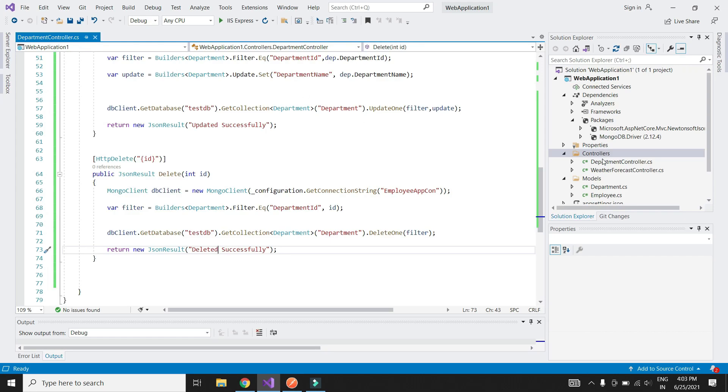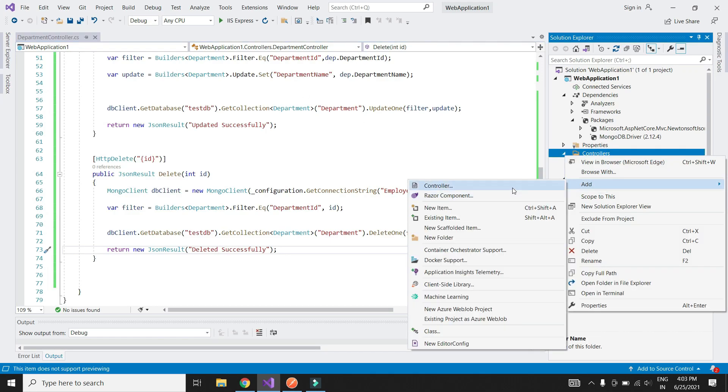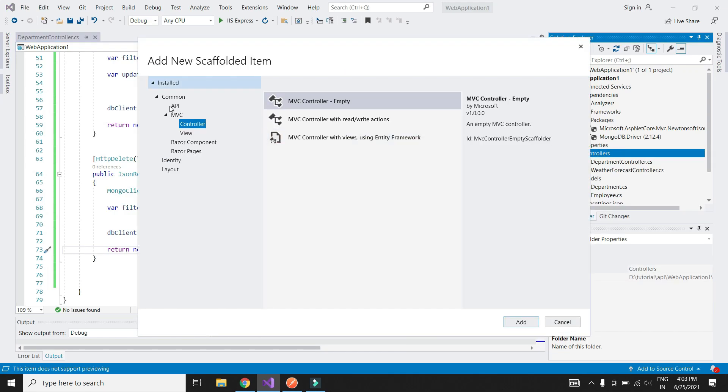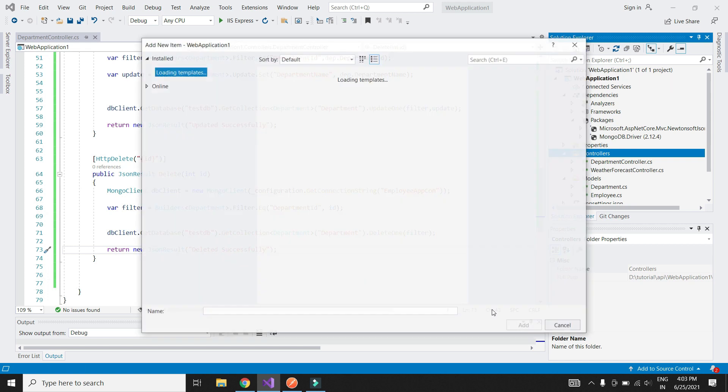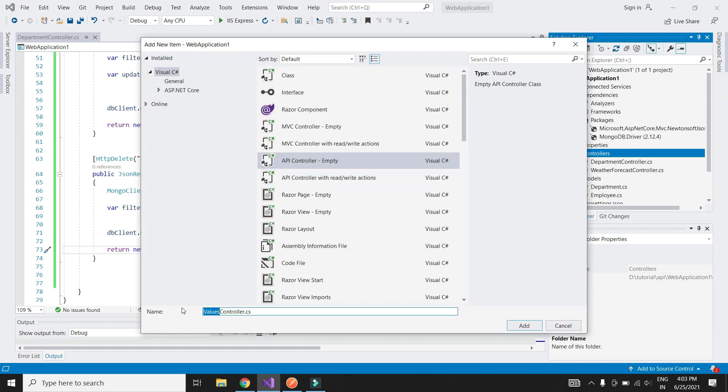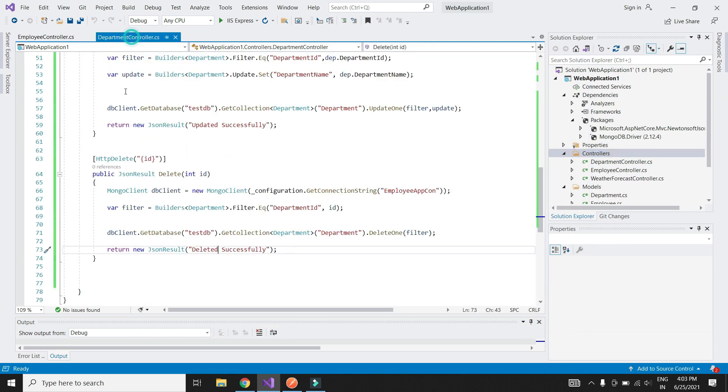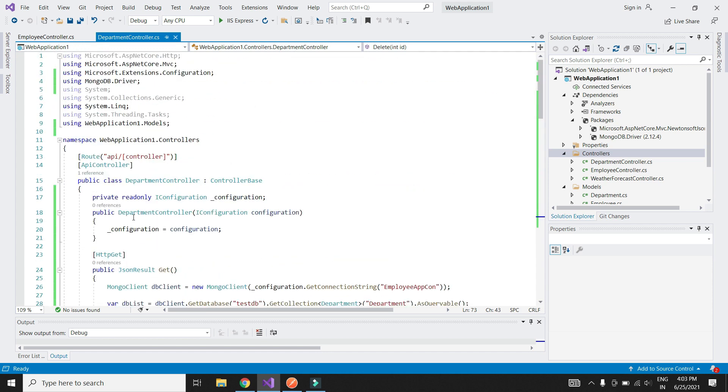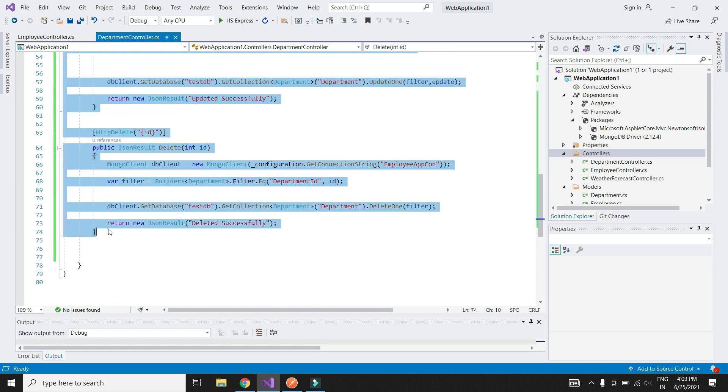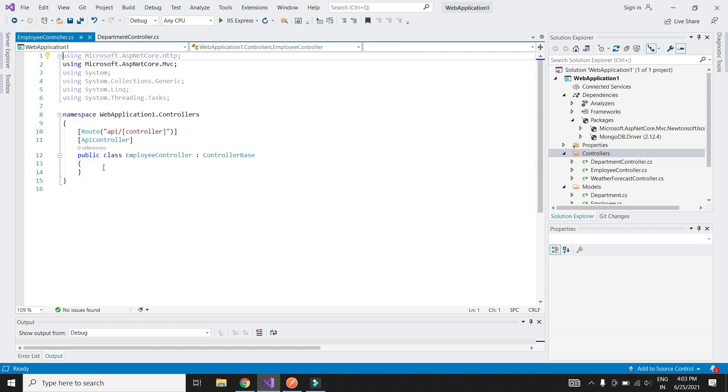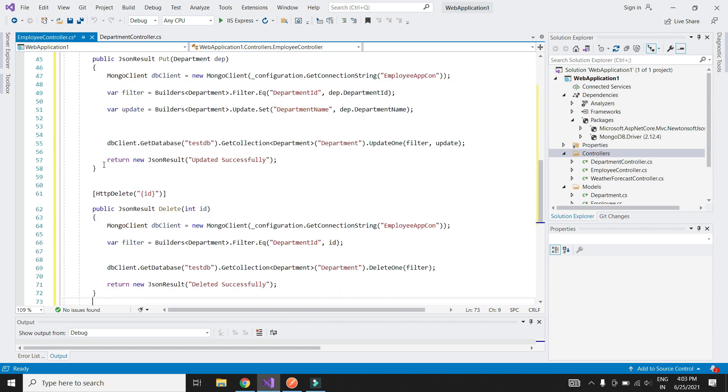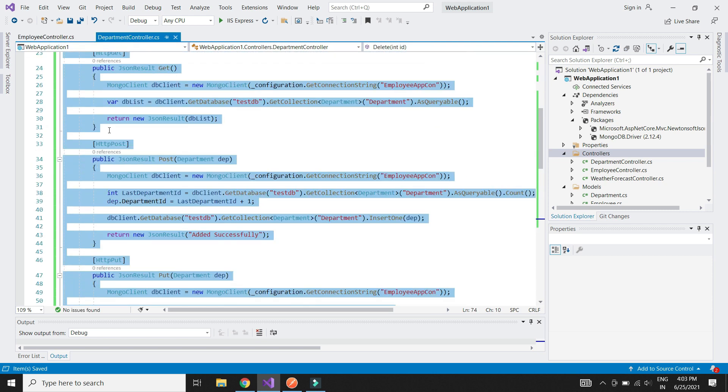Let's implement the API methods for employee details screen. Let's add an empty API controller. Let's copy the contents from department controller and make changes accordingly.